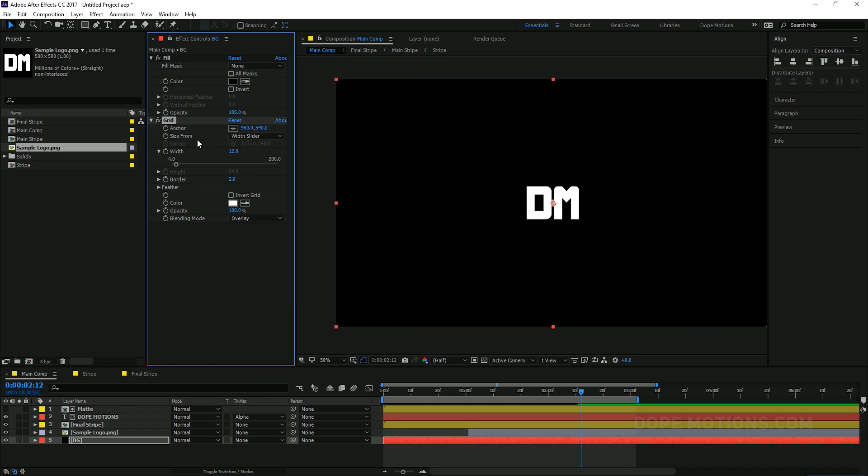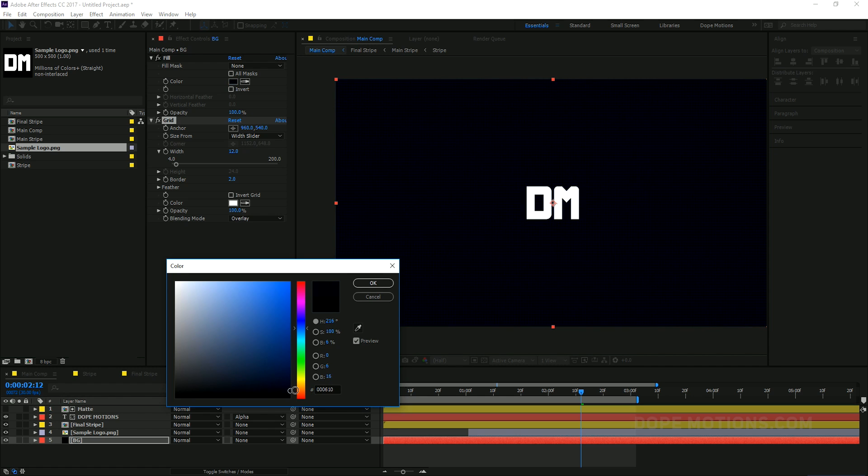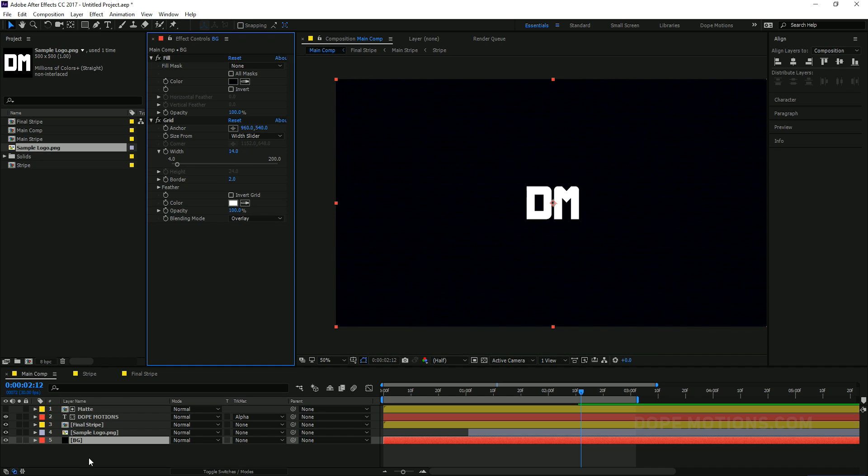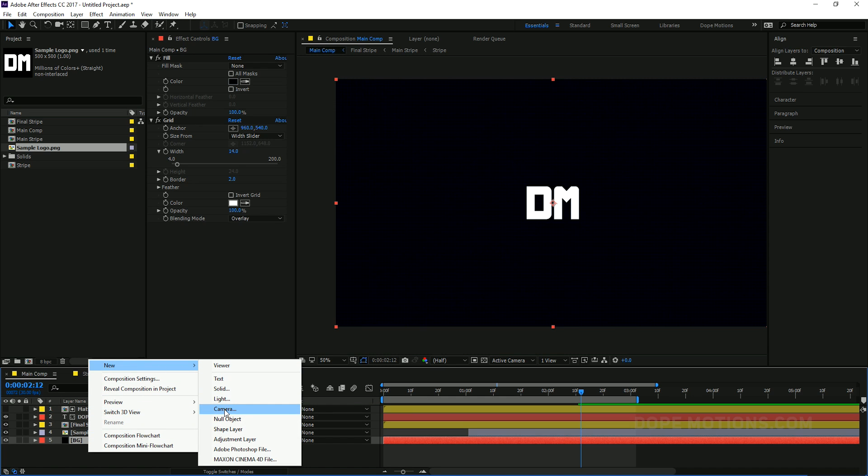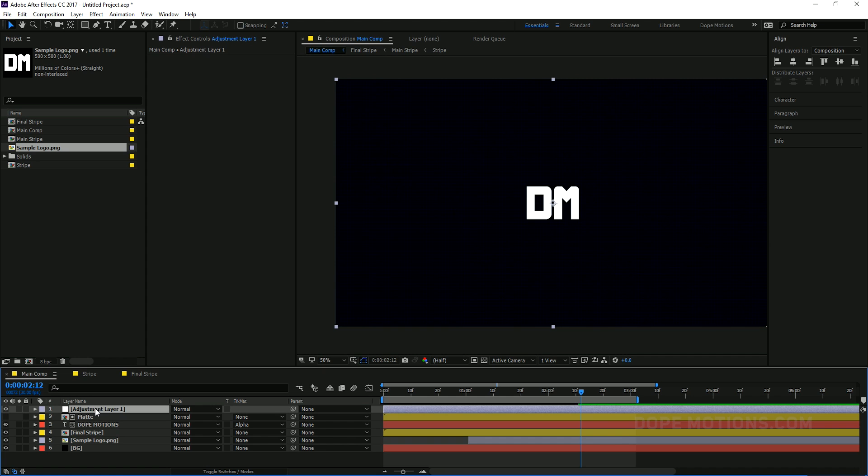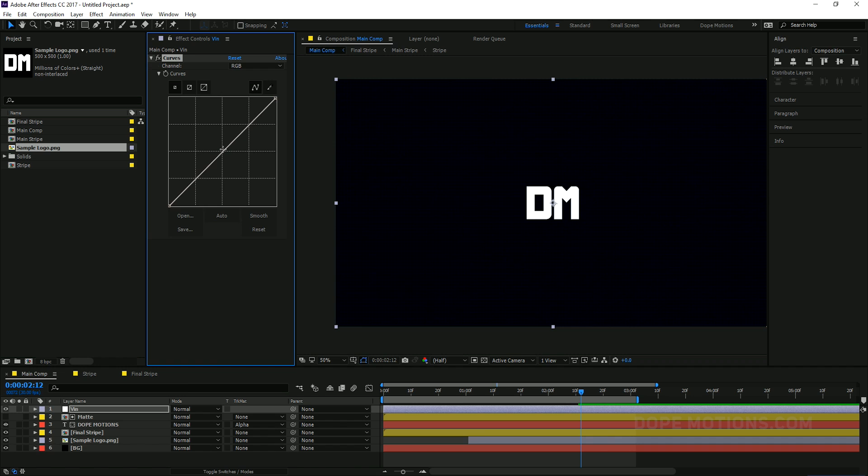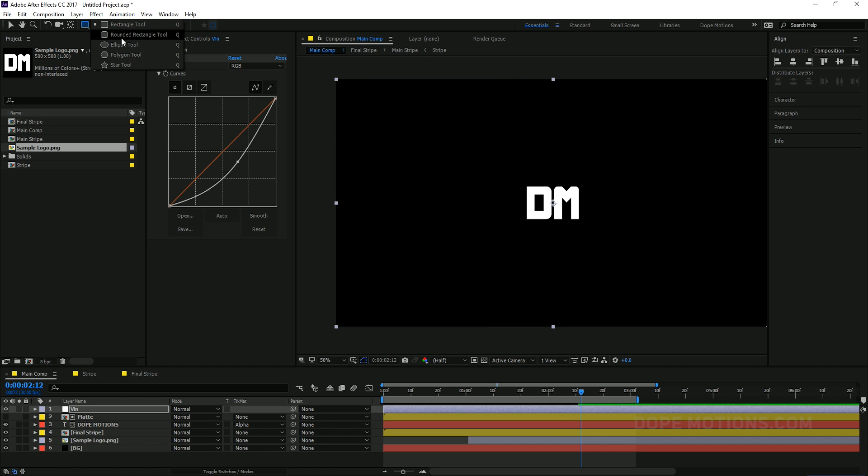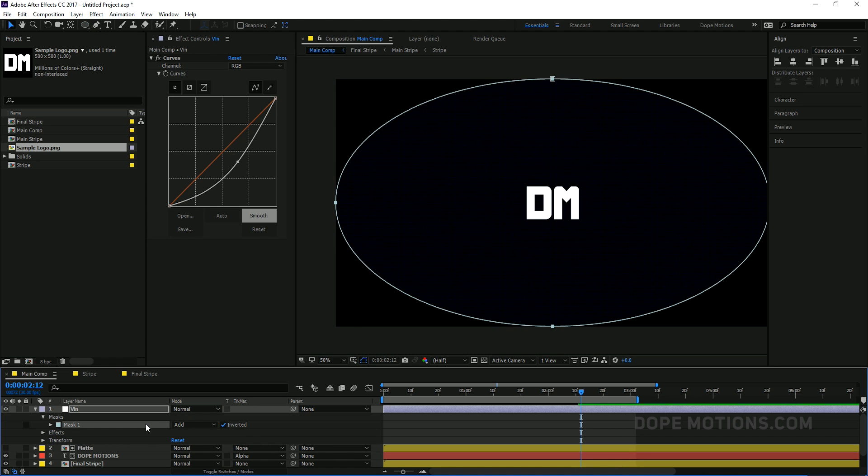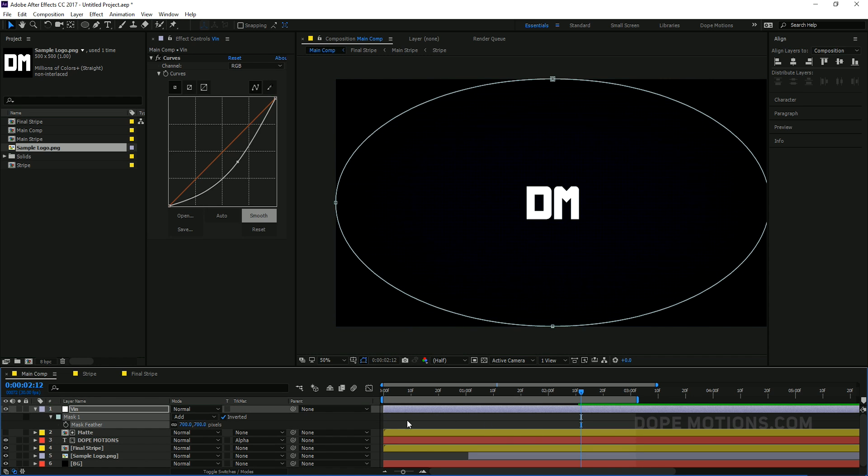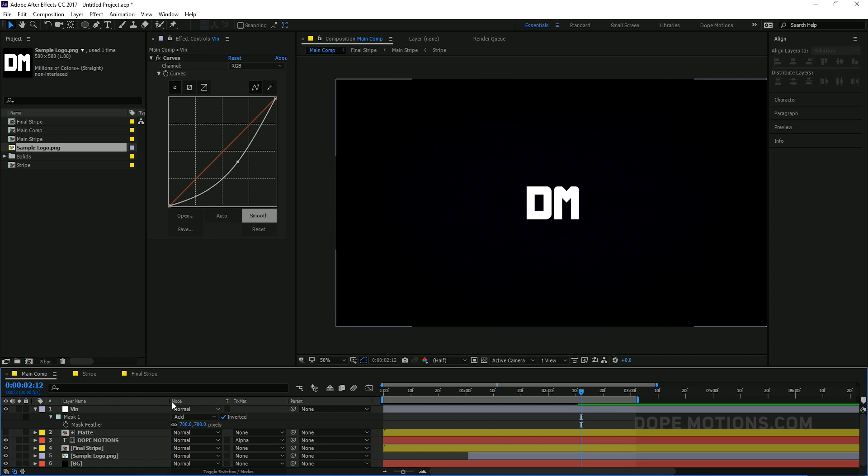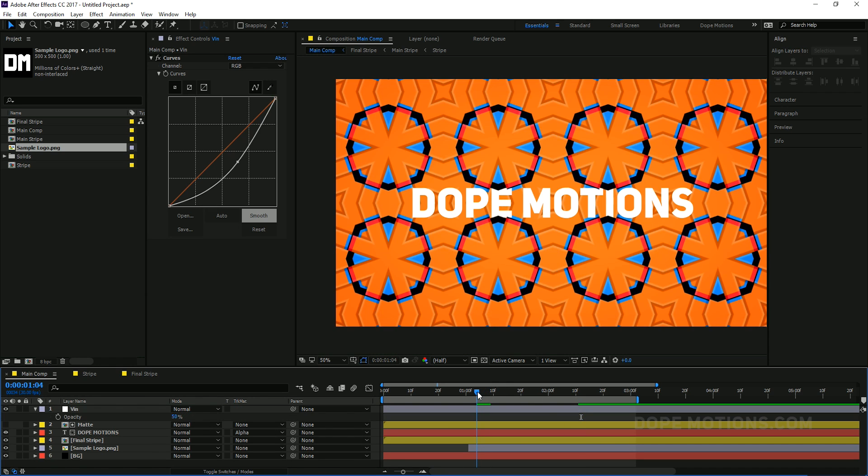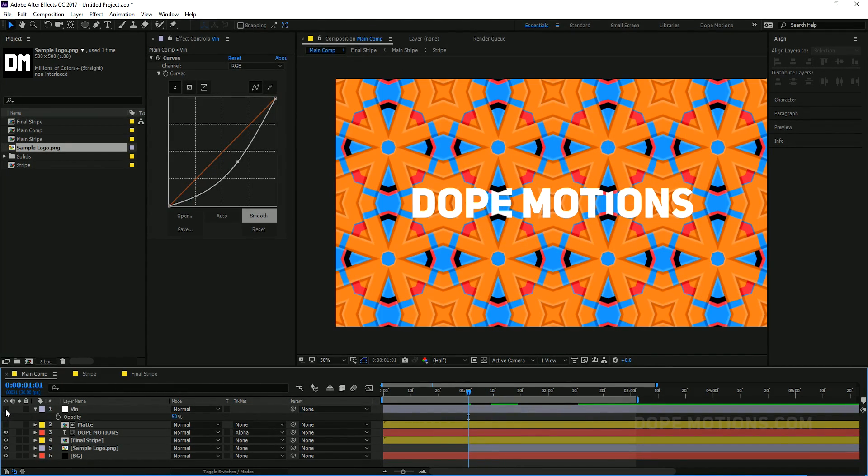Also add an adjustment layer and add curves effect, a curves adjustment, curves effect. And drag this like so. Create an ellipse, double click. Inward the feather up to 700. Looks really, really cool, so you can see. Without the vignette, with the vignette. Looks really cool and interesting effect.